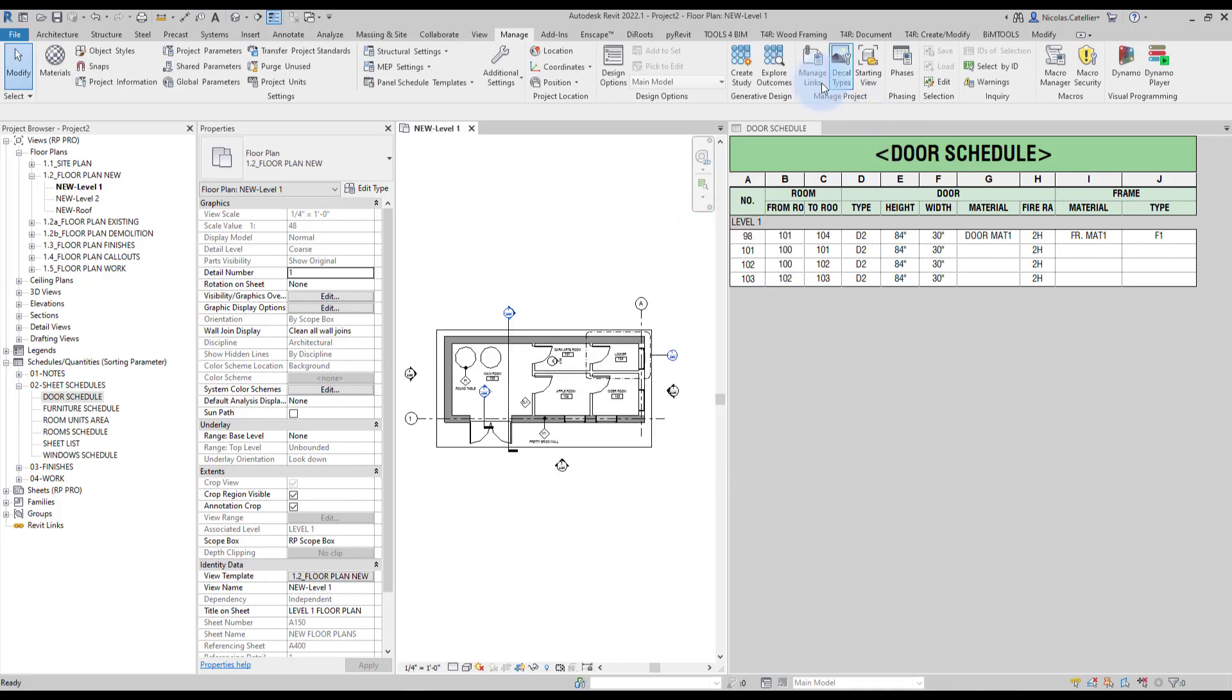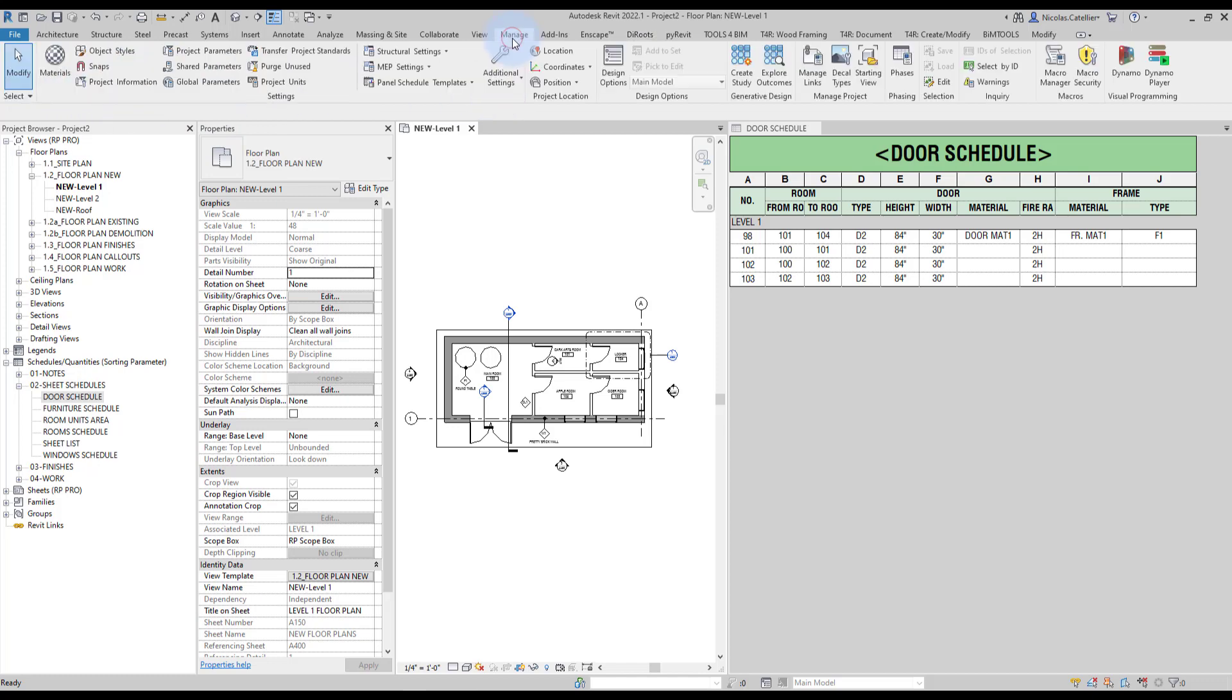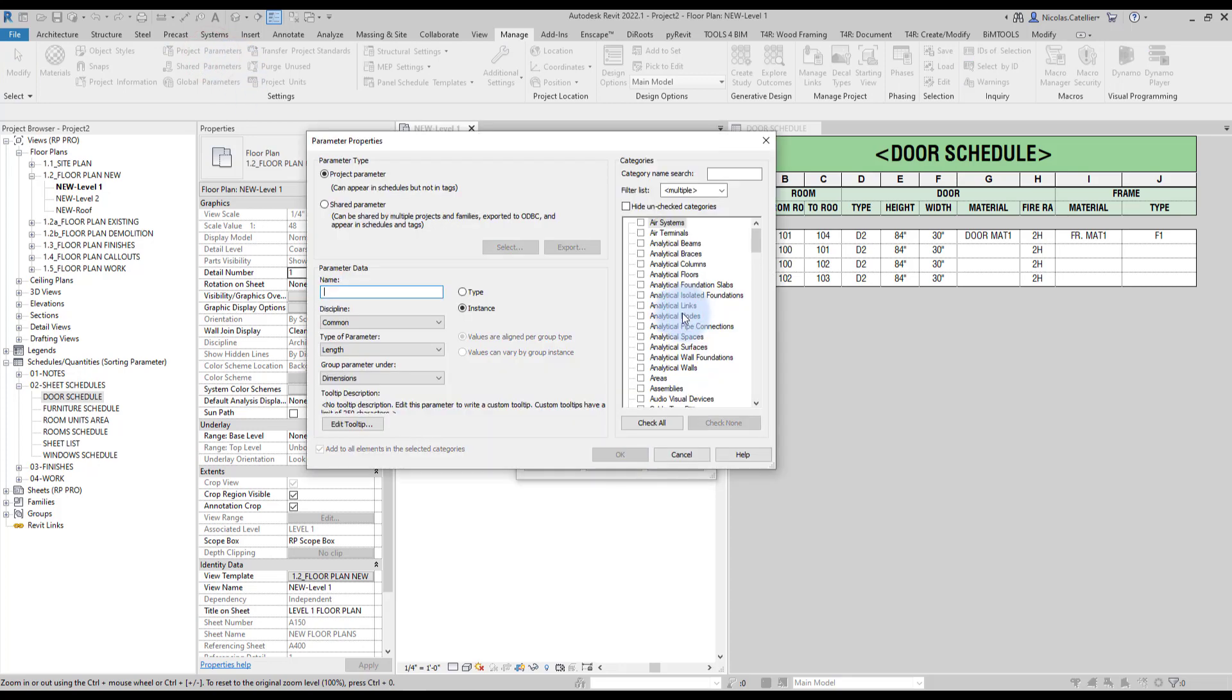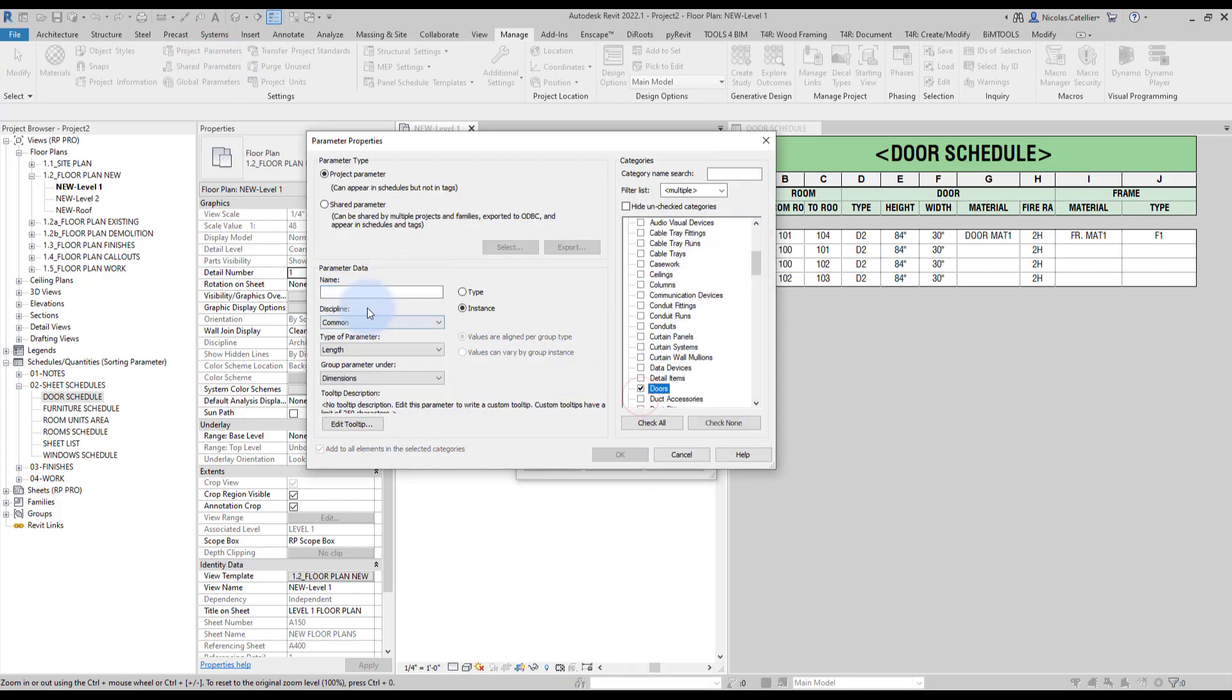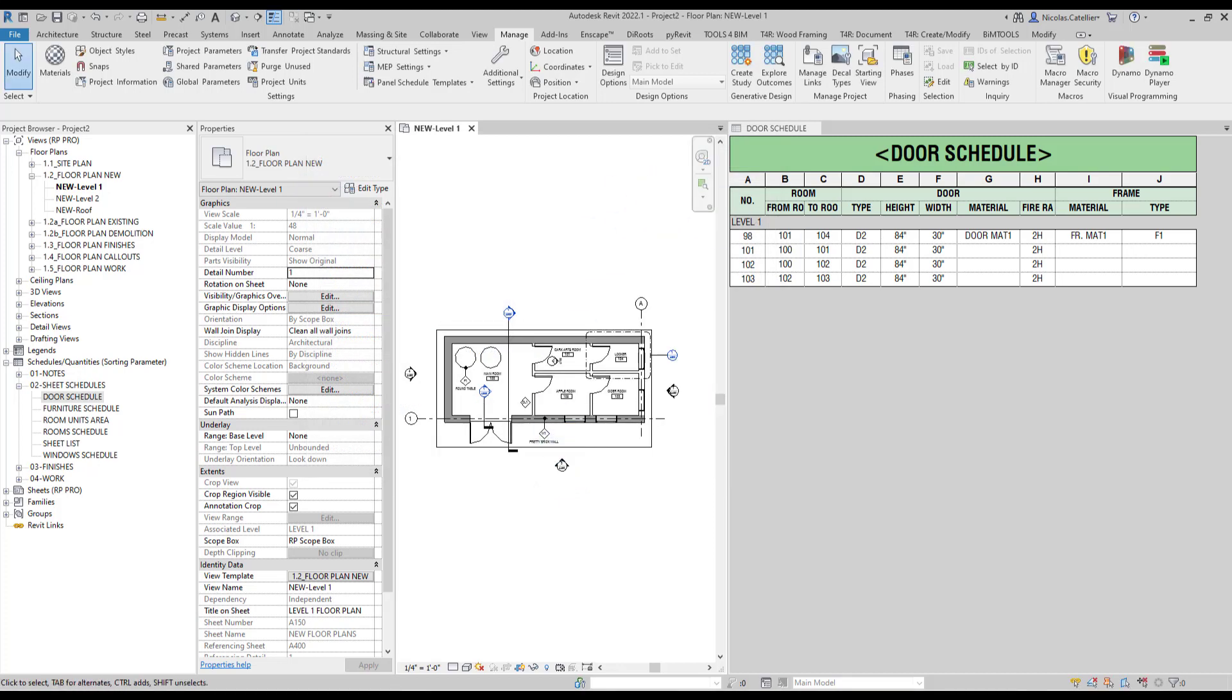If you want to save some time, you can always use the Dire Roots parameter plugin, which is great for that and speeds up the process. So let's go back to project parameters and add the two missing ones. All right, we now have all of our parameters.